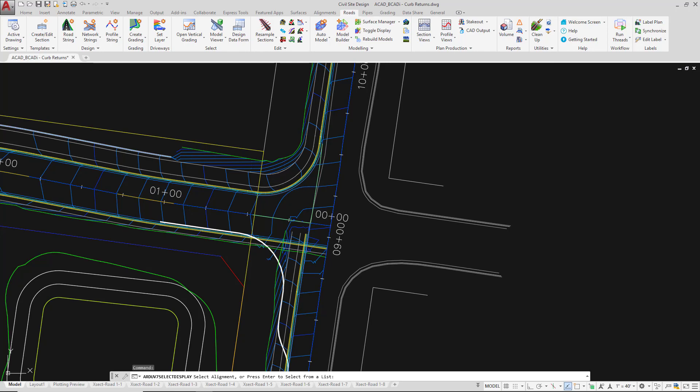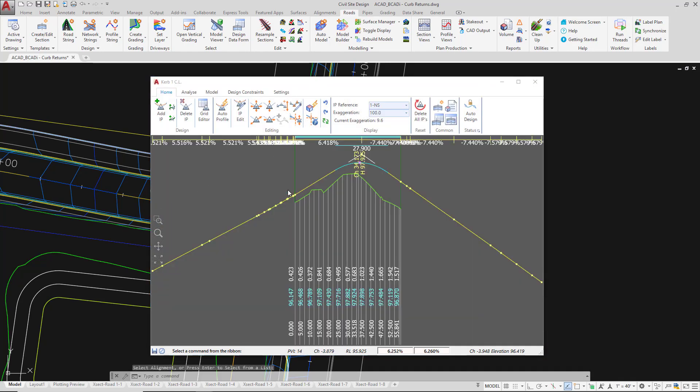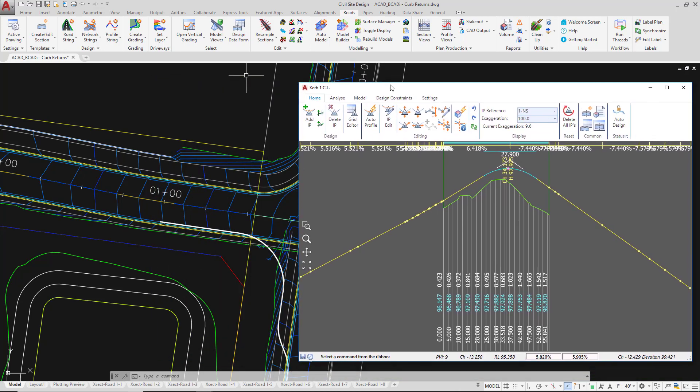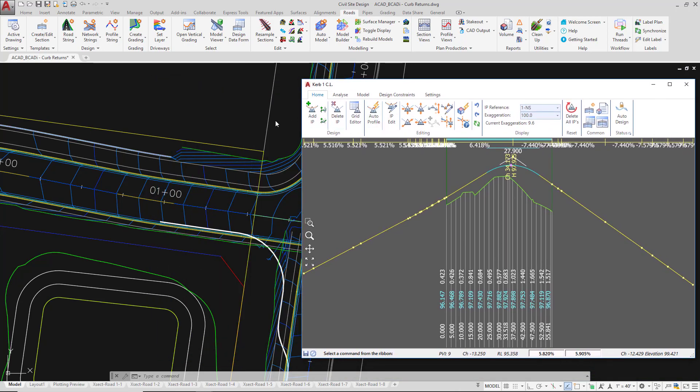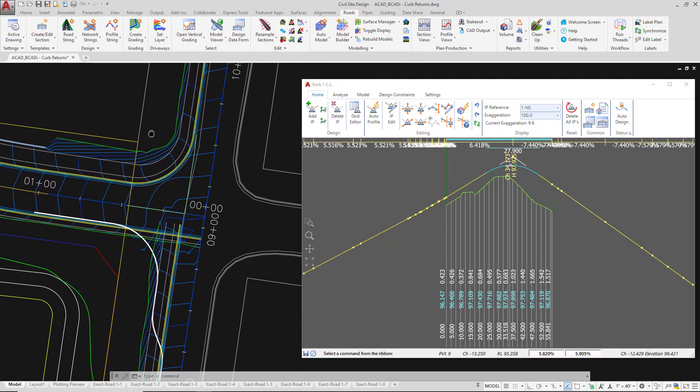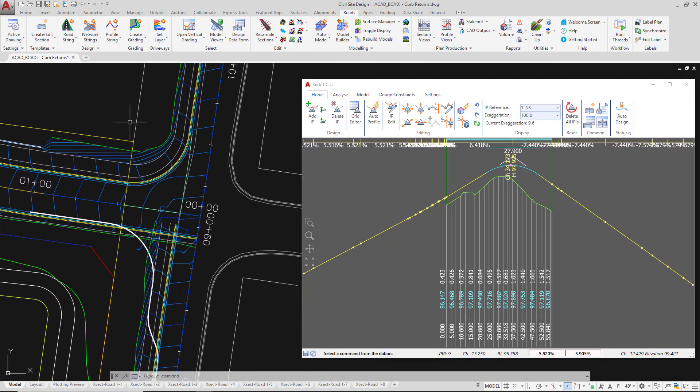Once you've left clicked, the vertical grading editor will be open. We're going to move this either to one side of the current screen or if you're using multiple screens you can move it over there, and move the drawing environment over to one side by panning.